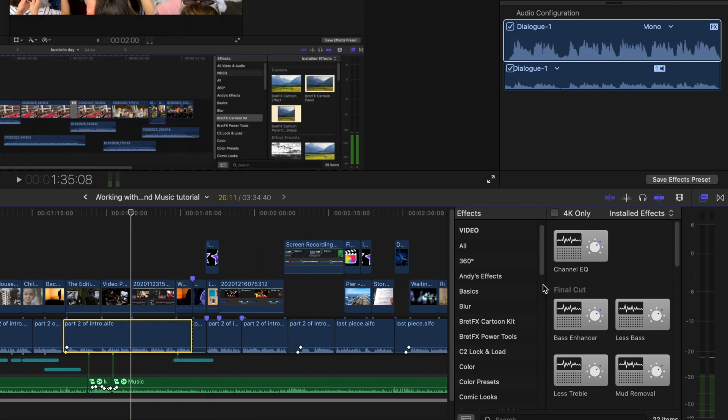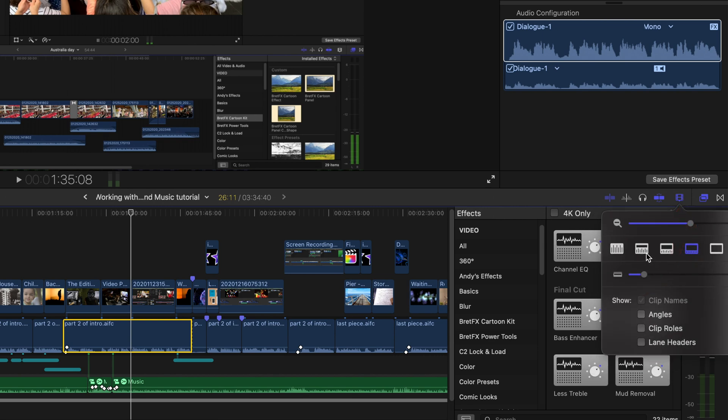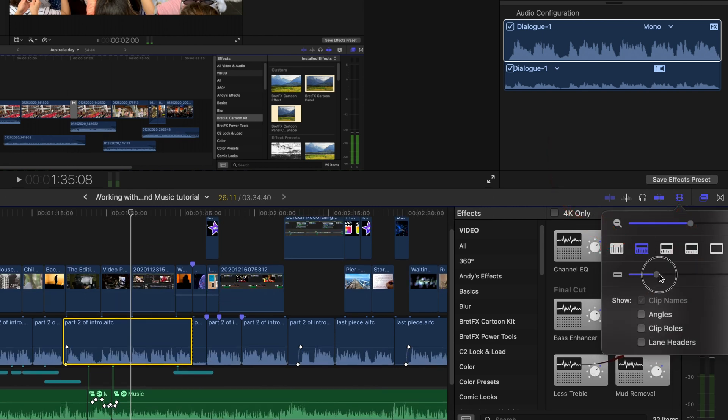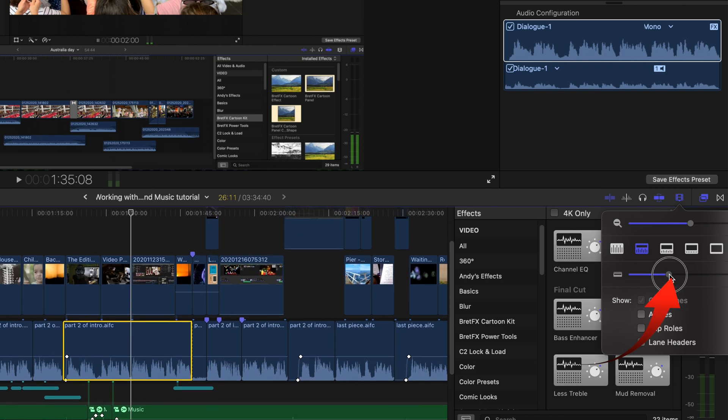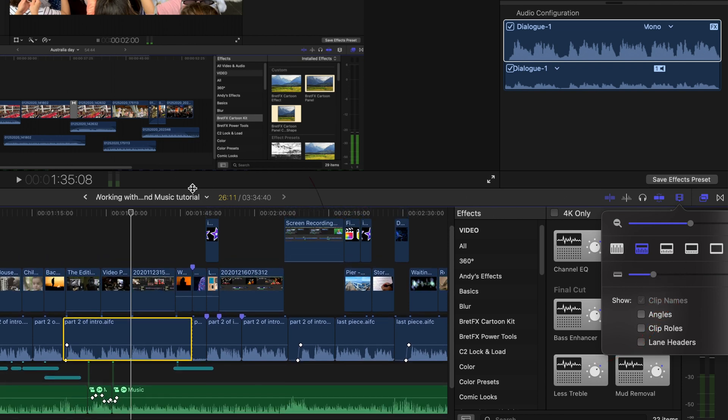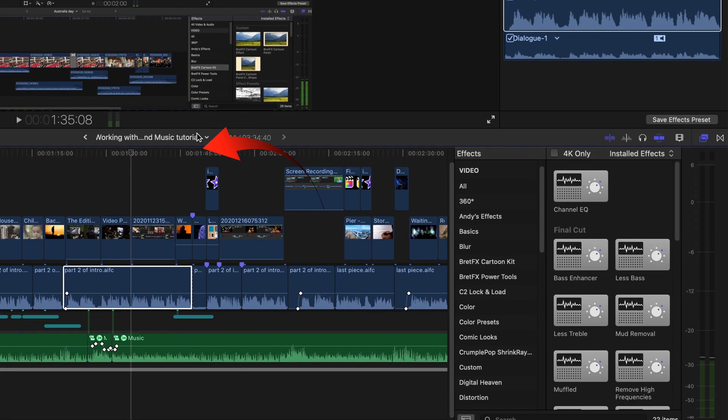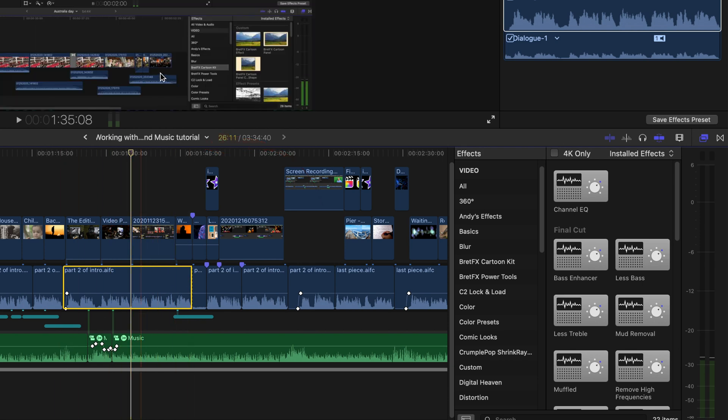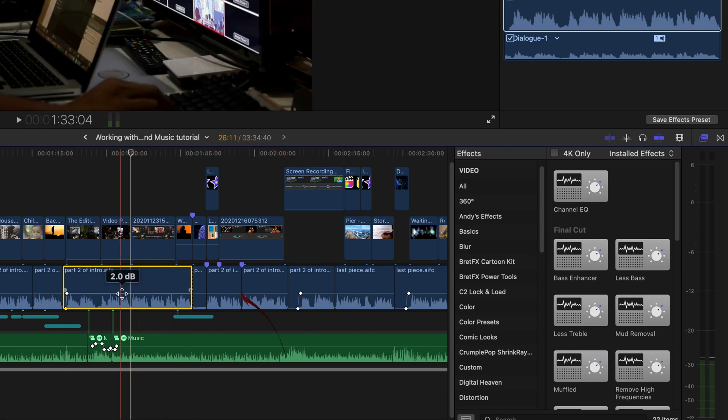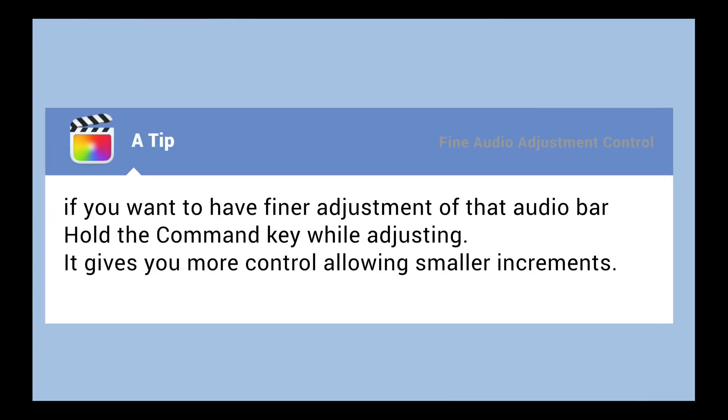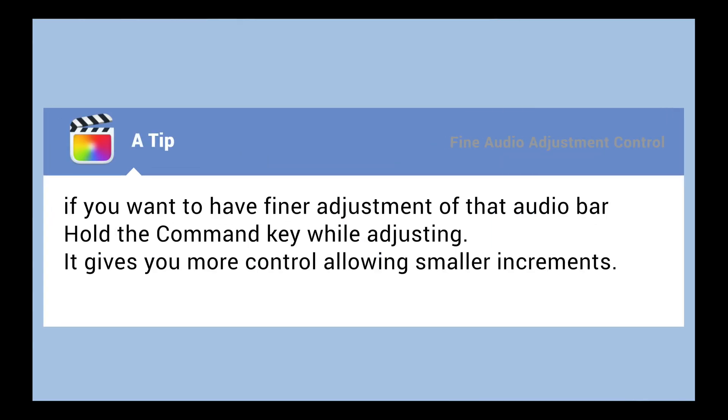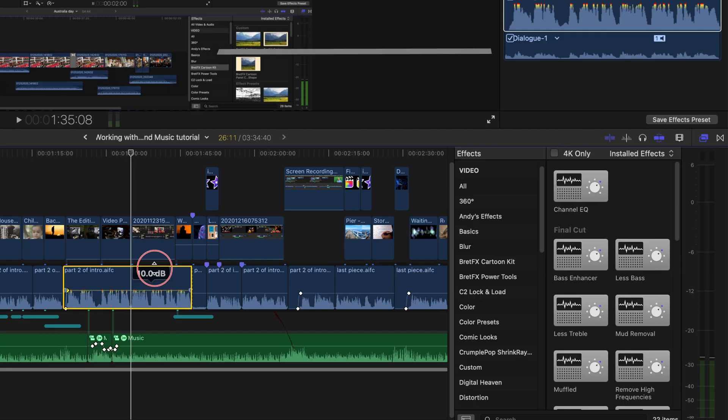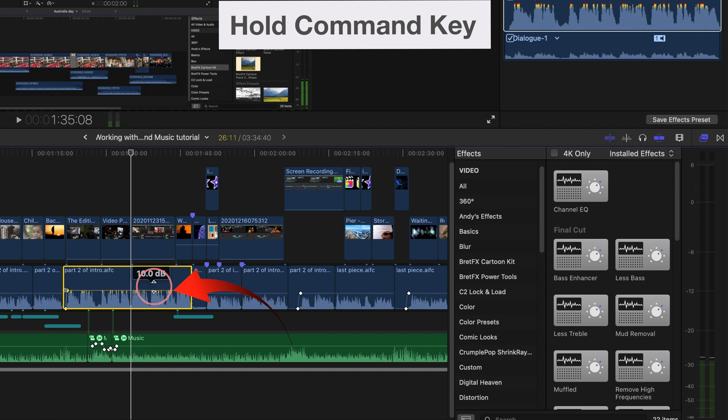But you can move them up and down in the timeline. To see this much more clearly, you can increase the height of your timeline. So let's increase the amount of audio and increase the height of that audio. Now you can see the adjustment line much more clearly. A tip: if you want finer adjustment to that audio line, hold the command key while you're adjusting. Then you'll get much finer control.